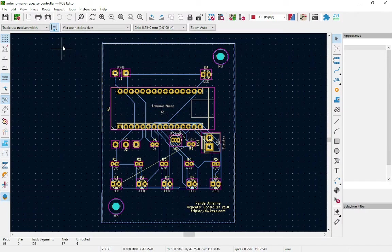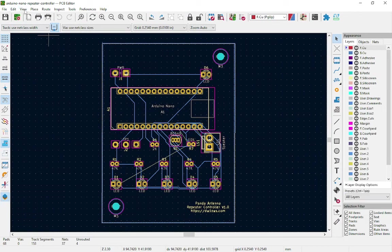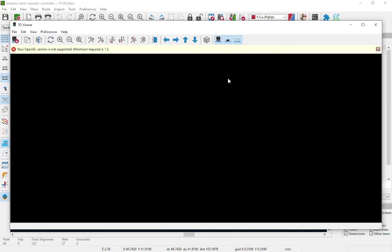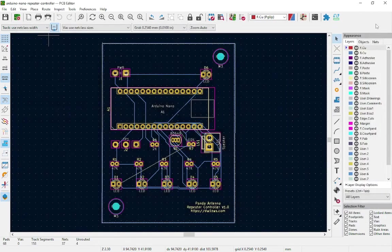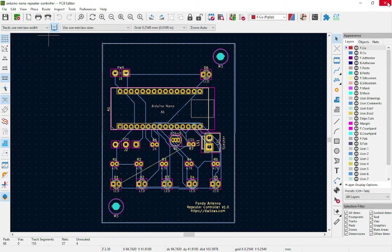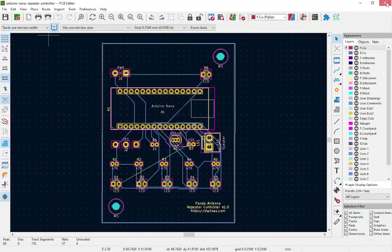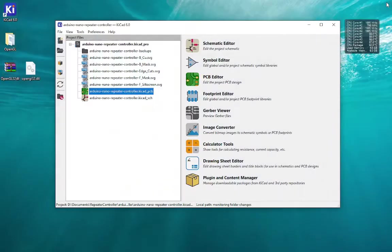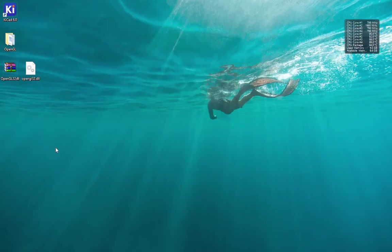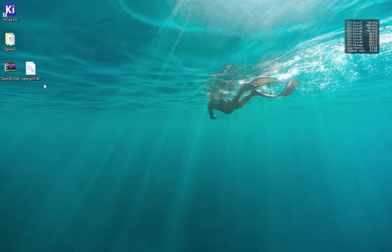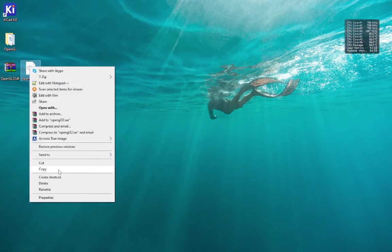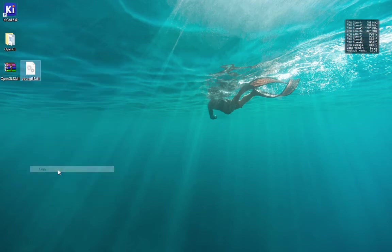So what we need to do is copy the OpenGL32.dll file to KiCAD installation directory. I need to close these files to properly copy the DLL file.